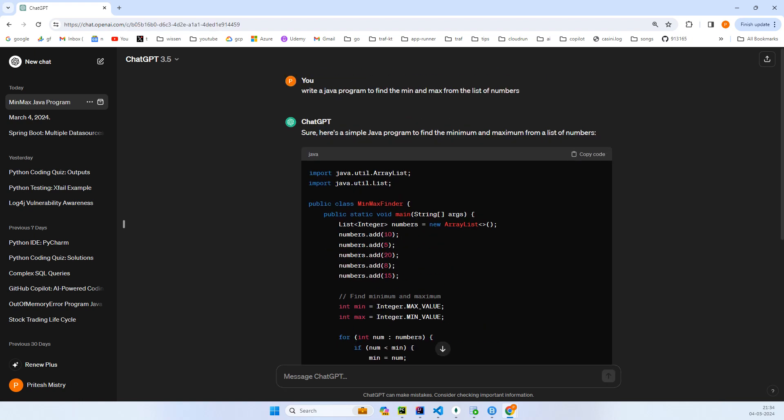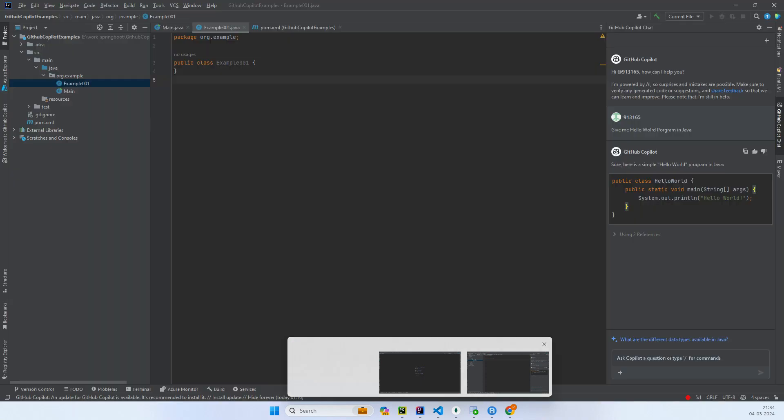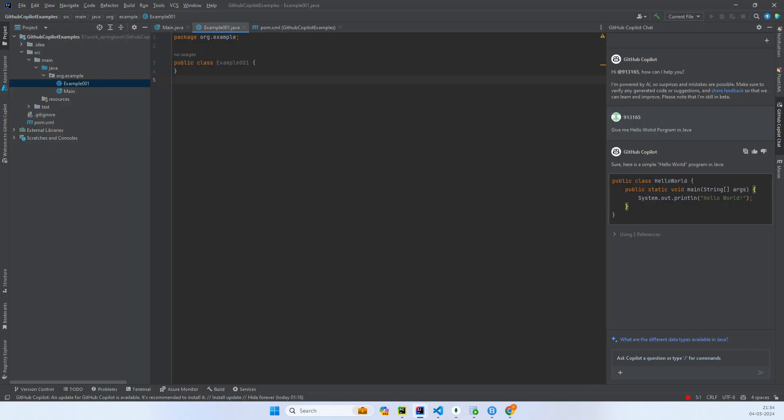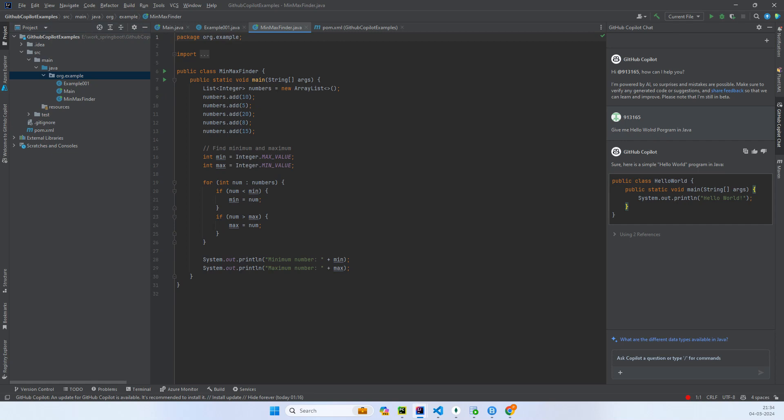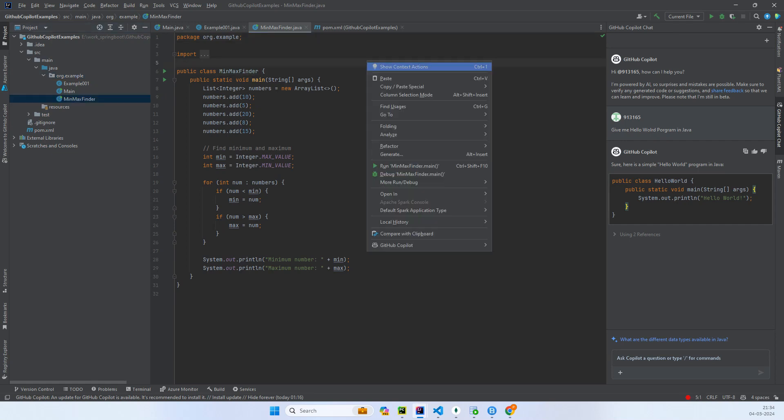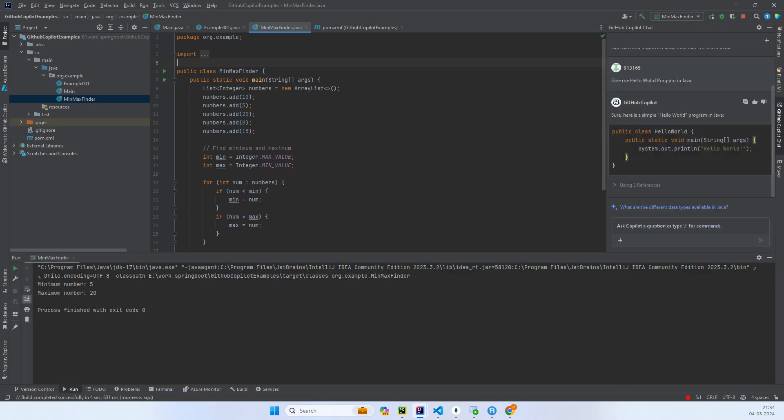All right, so let's copy it and I'll just paste over here. You can just in a folder paste it, it will automatically create a class. Let's try to run it.